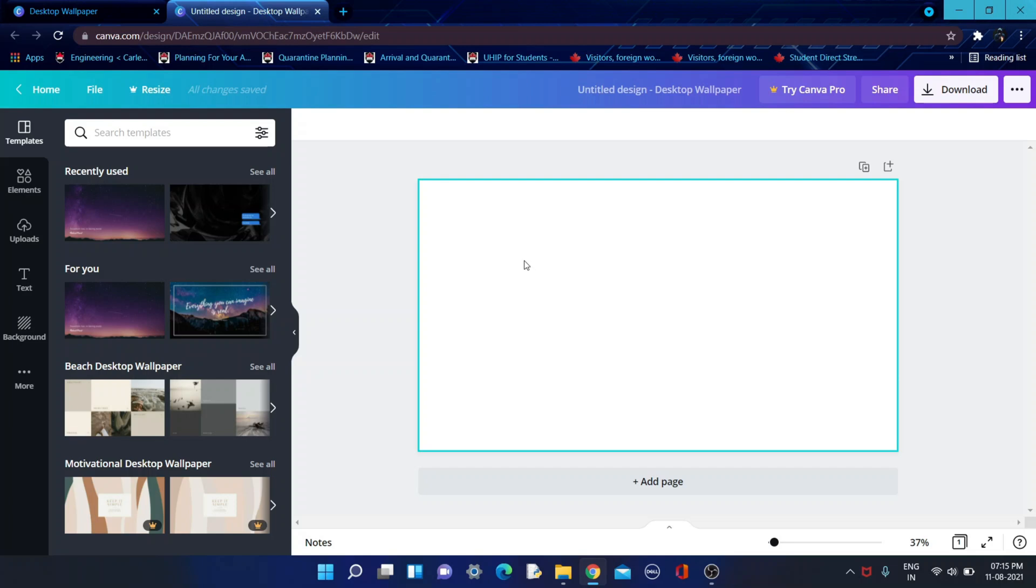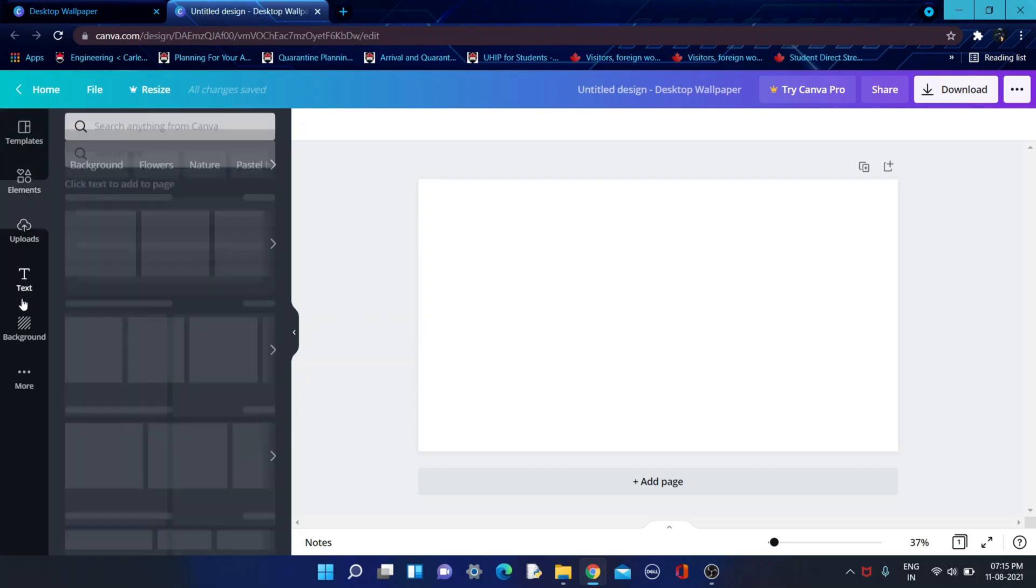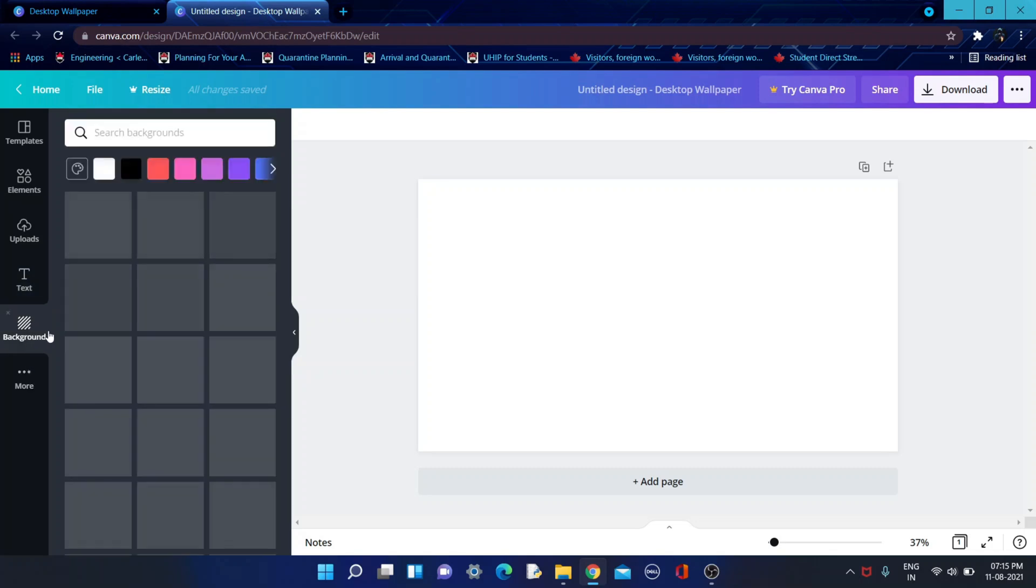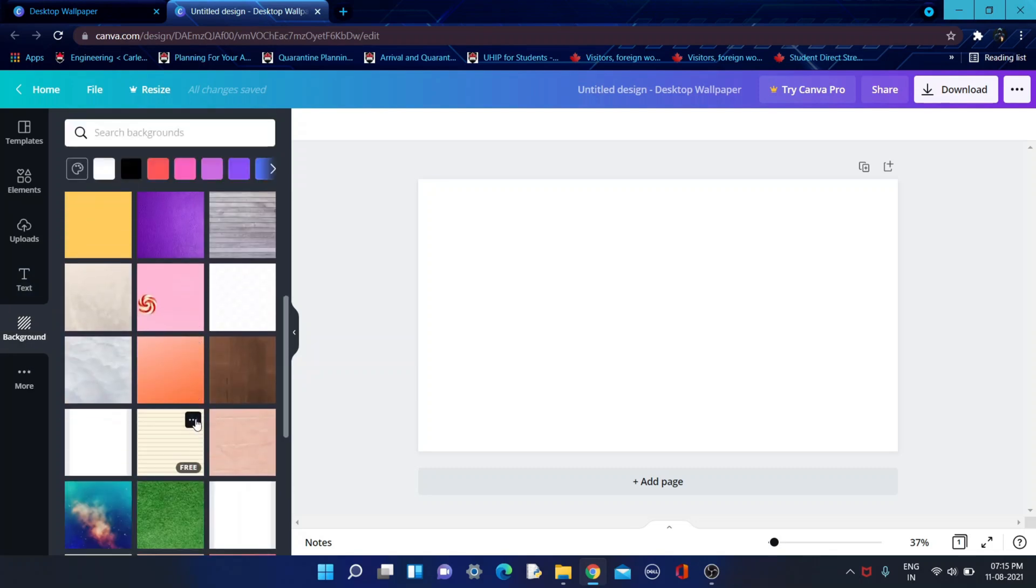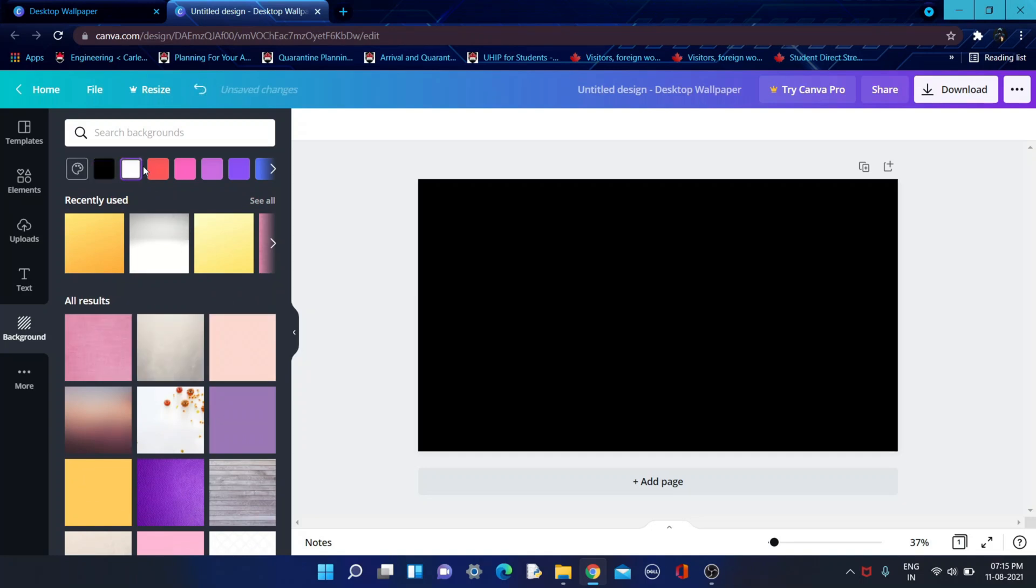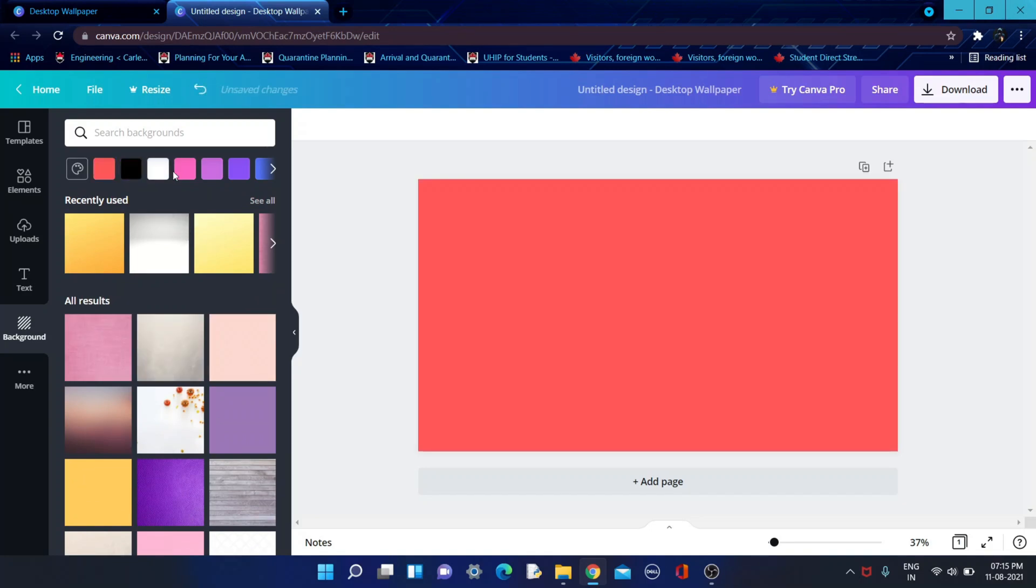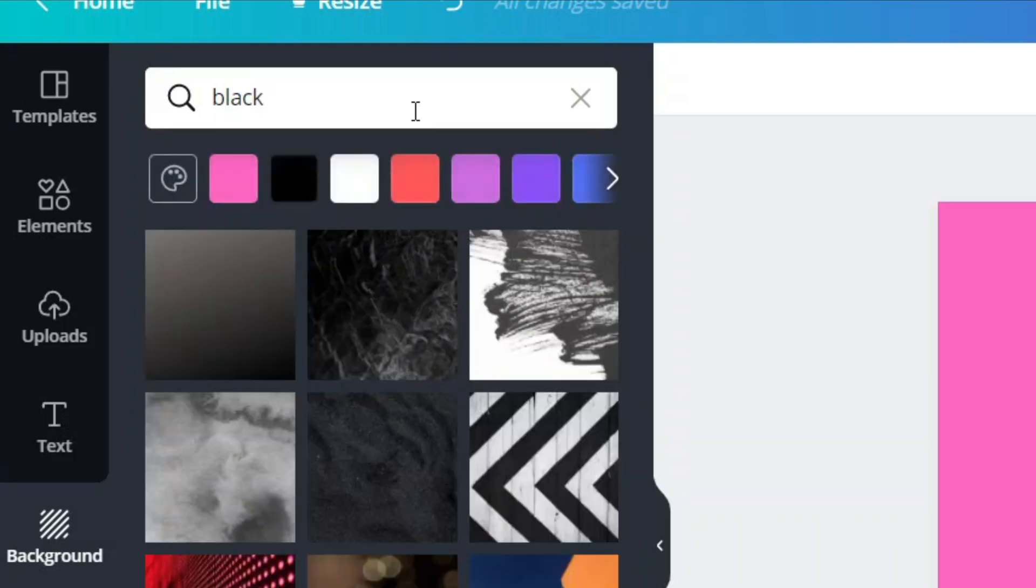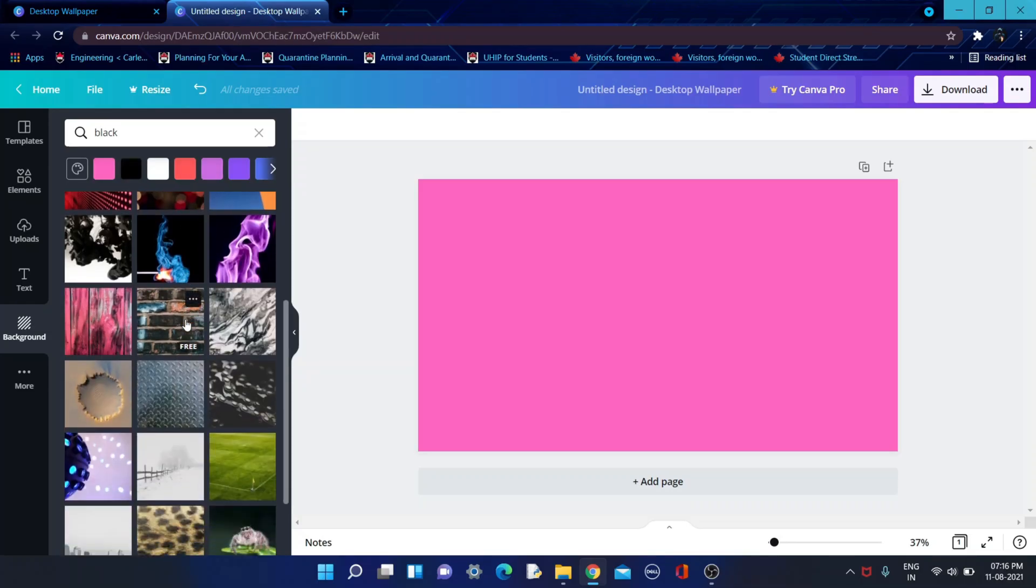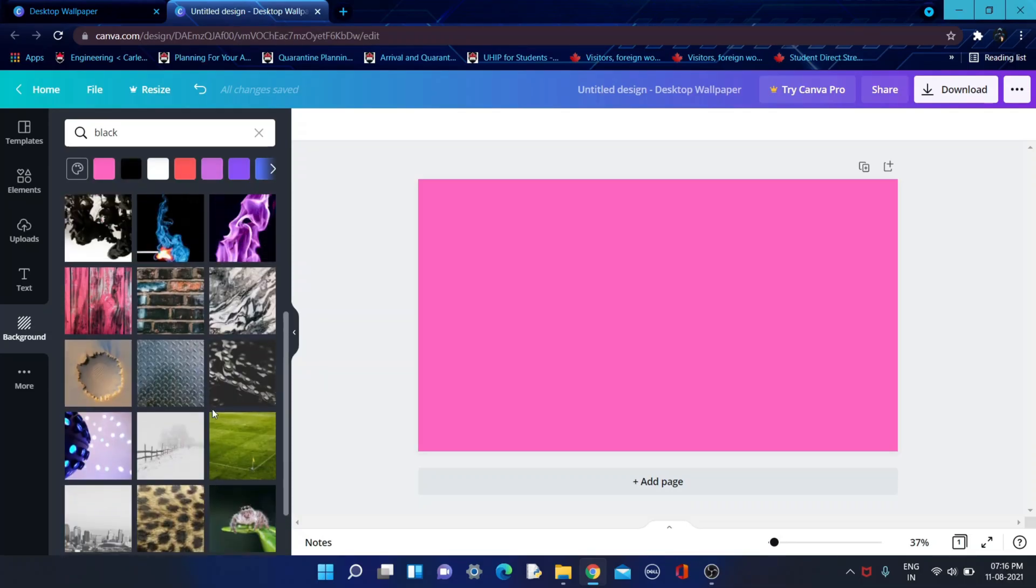You can see your elements, text, background, and many things. You can choose any background or you can choose any plain colors like black, white, red, rose, etc. I need a black background, so I'll select black in the background. You can see varieties of backgrounds and these are all free.